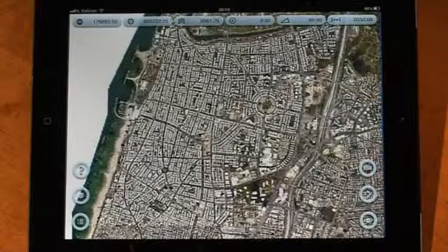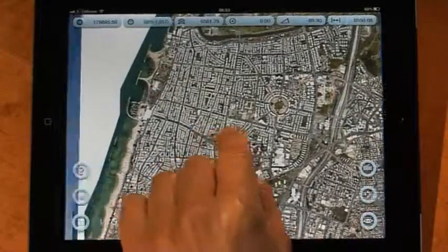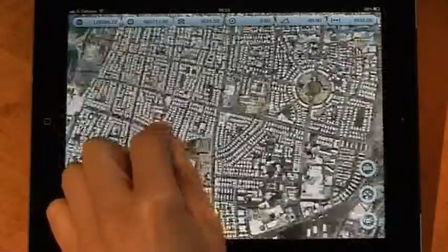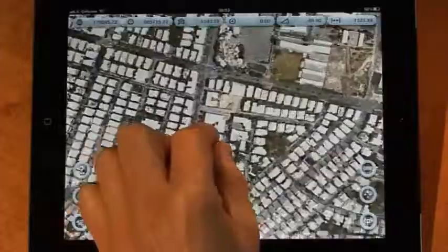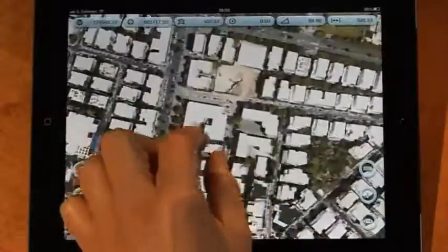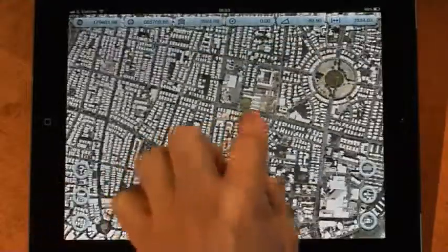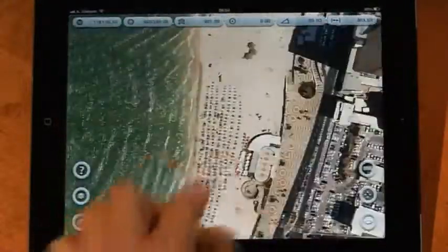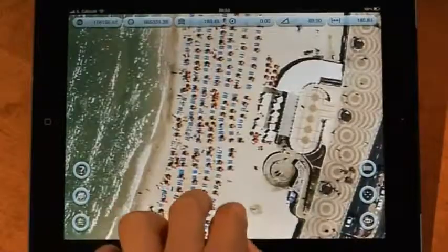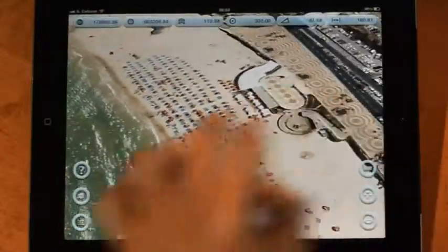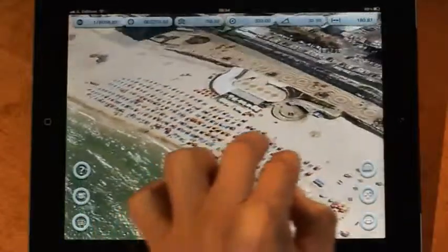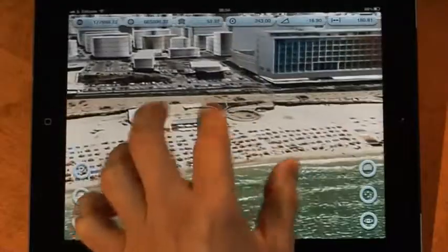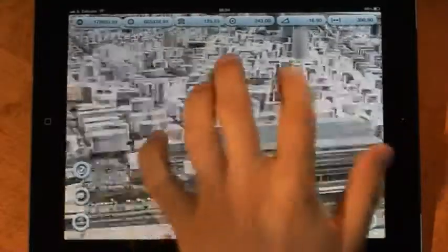You can navigate around by dragging your finger across the screen, zoom in, zoom out, or focus to a certain point of interest. Using two fingers, you can easily tilt and rotate the scene in 3D, and then continue navigating in 3D.